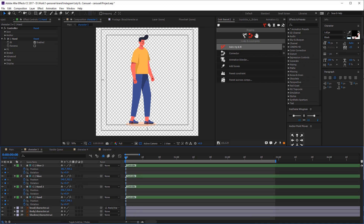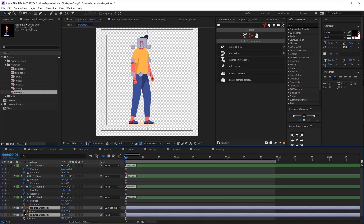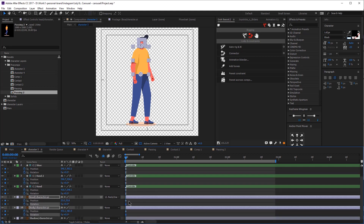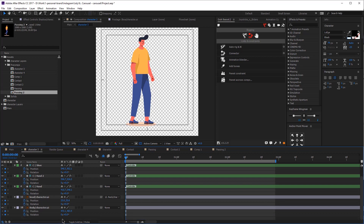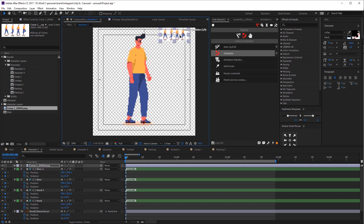Now let's add keyframes for the head and for the body as well. Select both of them, click P on your keyboard, click on the stopwatch, then click R on your keyboard and click on the stopwatch. Now select all of them and click F9. For now we're going to lock and hide the shadow. Let's create our walk cycle now. This is the reference that I showed you at the beginning of the video and this is the one that we are going to be using.